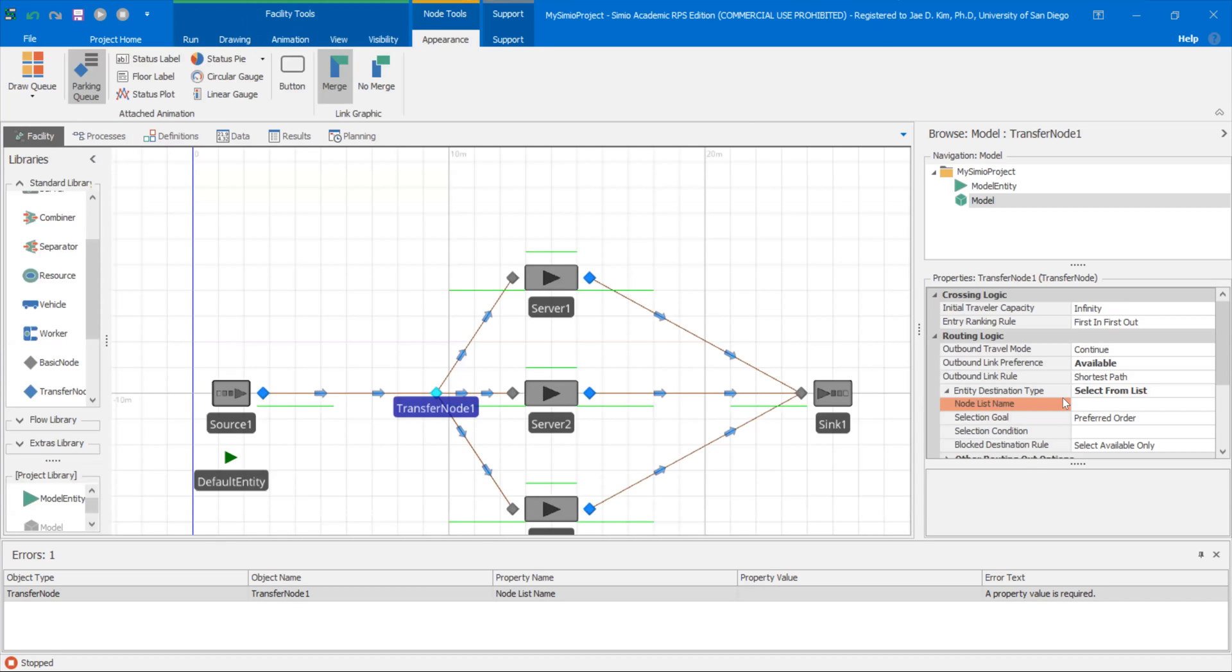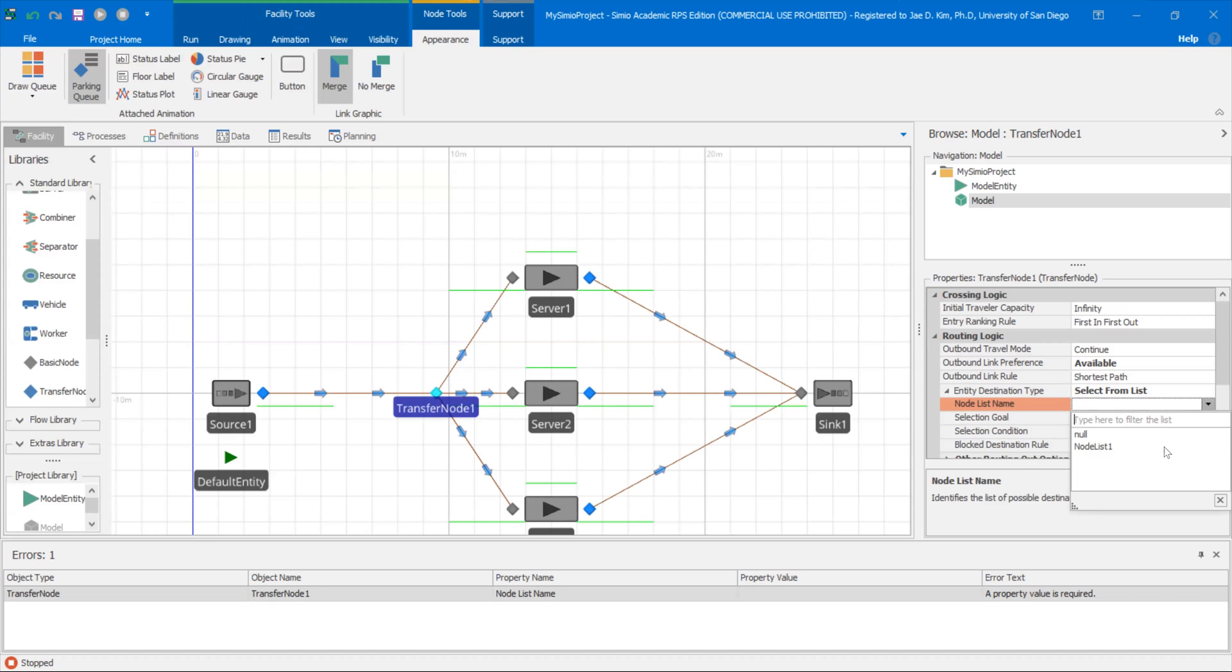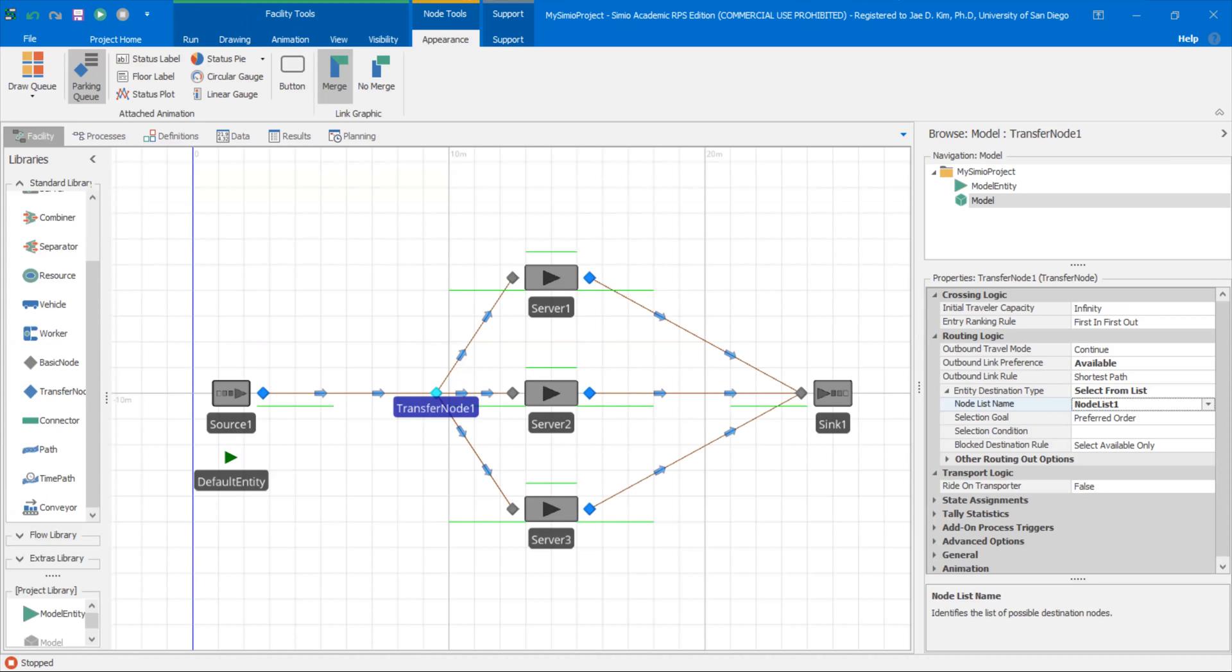So I'm going to use that node list one. So now you see this highlighted node list name, there's an error. I'm going to drop down, use node list one now. So I'm going to use that list.